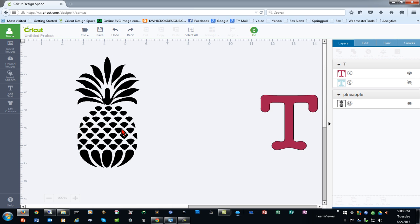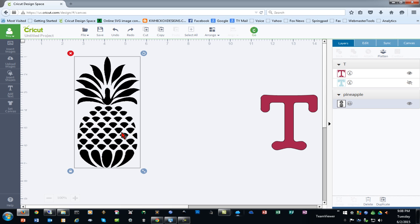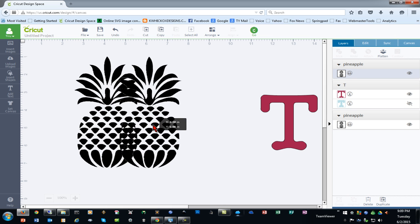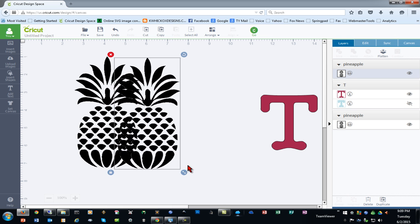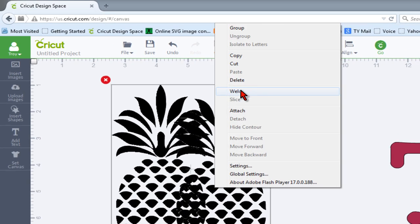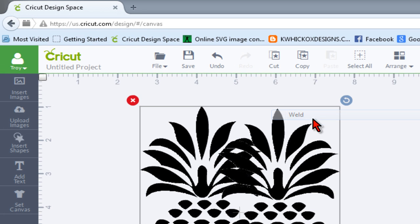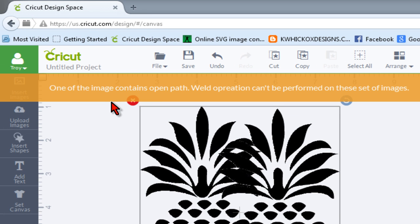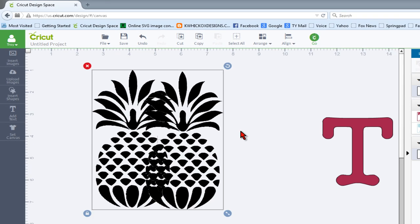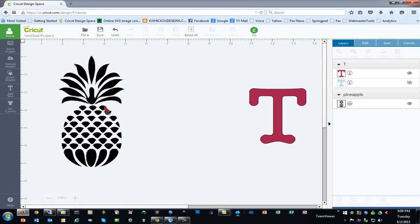One of the ways I can test this to see if this is the problem or not—because your object might look solid but you might have one of those little artifact pixels that are kind of left behind—is that you can duplicate your object and put two of them together, select them both, and then try to weld. Design Space will normally tell you one of the objects contains an open path. So there are two ways that you can end up with an uploaded image that prevents you from being able to slice.